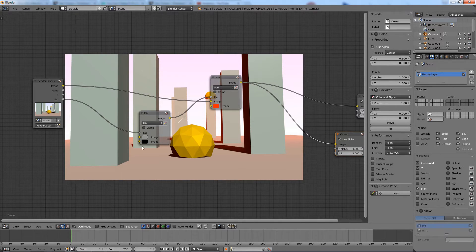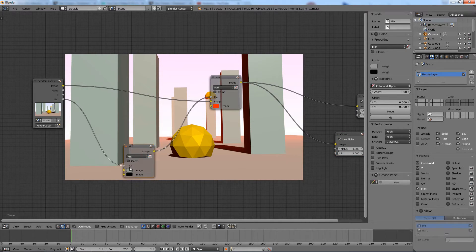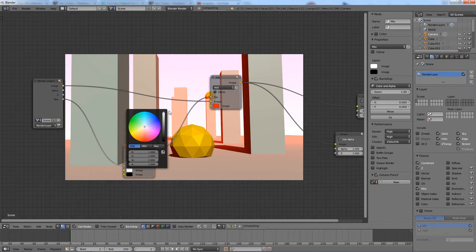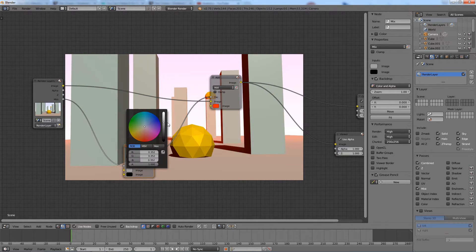Now, we can see the changes in real time, instead of constantly rendering to see the results.